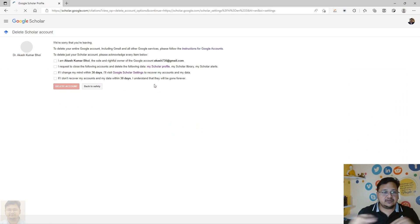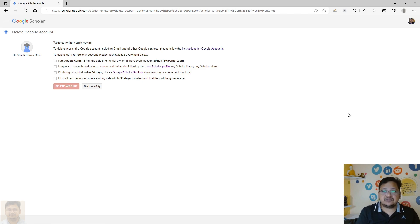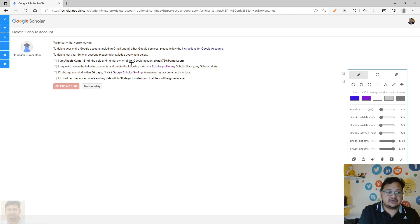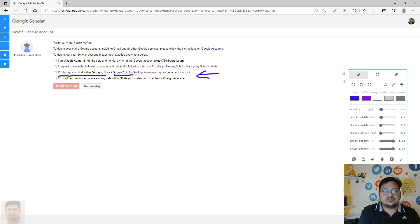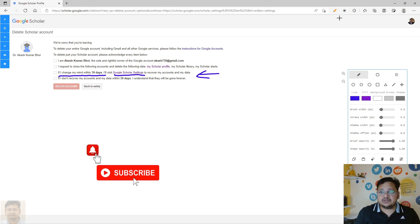Once you click delete, it will ask you to acknowledge — to verify that you actually want to delete it. You'll be requesting them to delete the account. As you can see here, the recovery phase states that within 30 days, if you change your mind, you can visit Google Scholar Settings to recover your account and your data.